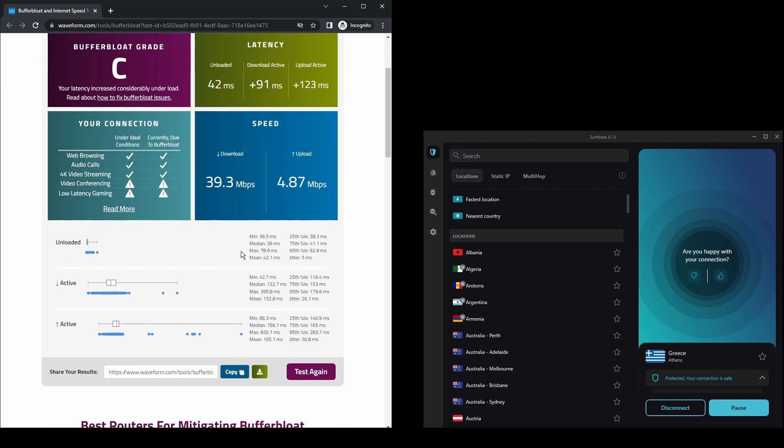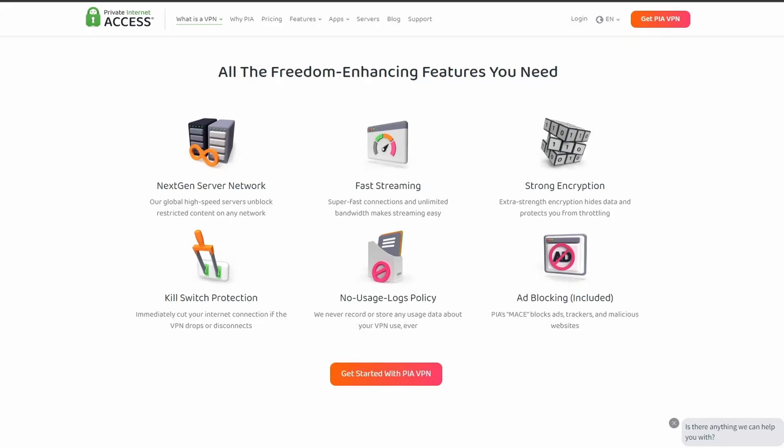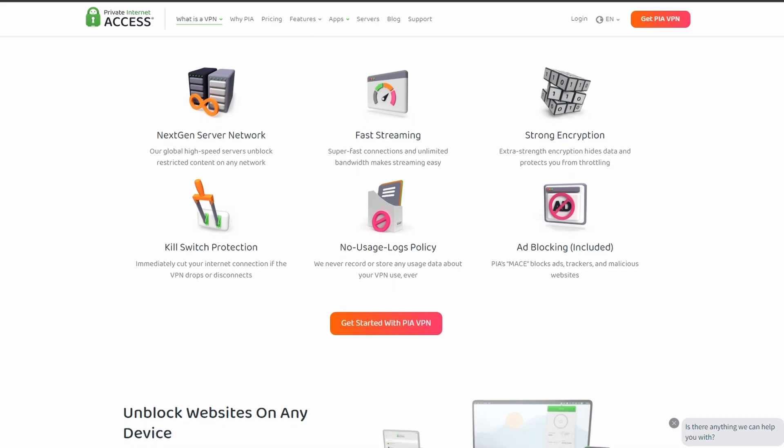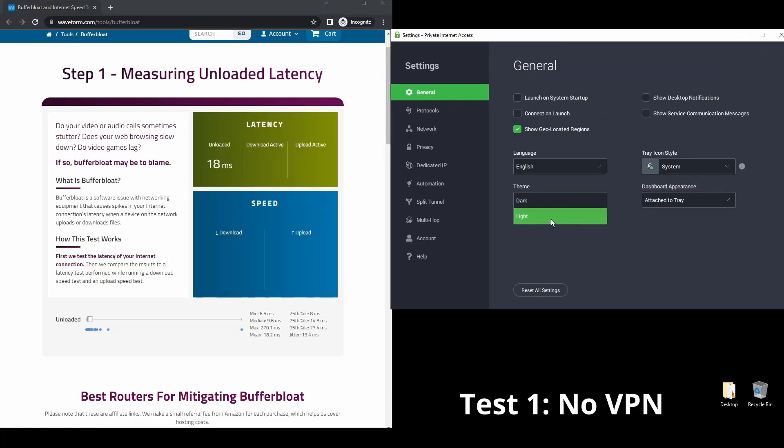Last but not least, we have Private Internet Access VPN, which might not be one of the most famous VPN providers, but it's constantly improving its streaming capabilities for UFC Live. It offers pretty good speed and connection stability, with considerably good latency.